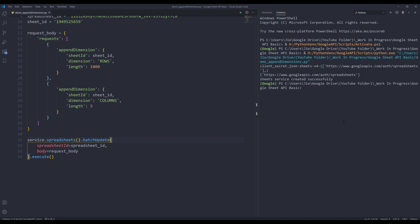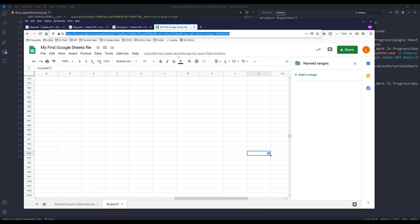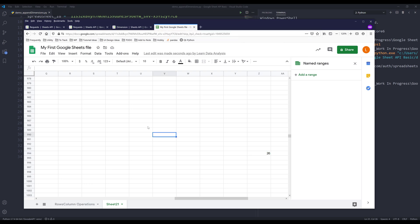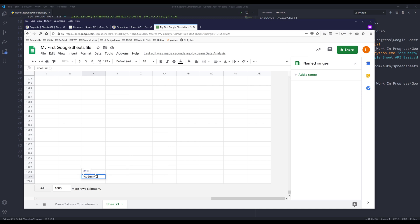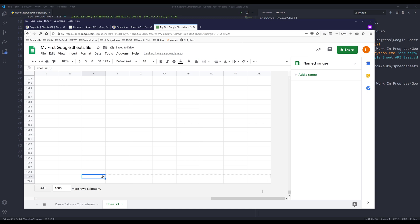Once the execution is finished, if I go to my spreadsheet and scroll down past row 1000, then scroll to the end and insert the column function, filling this formula all the way to the last column, here are the five additional columns we appended using the Google Sheets API.